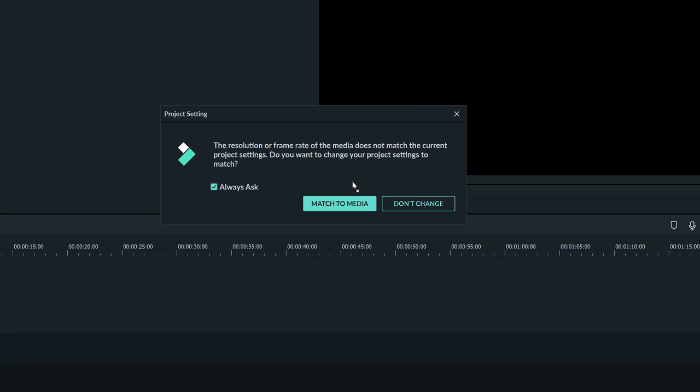Or maybe you're adding some slow motion footage shot at a separate frame rate. In that case, you don't want to match the settings to footage that isn't meant for slow motion. It's a good idea to verify your project settings before you start editing to avoid any issues.